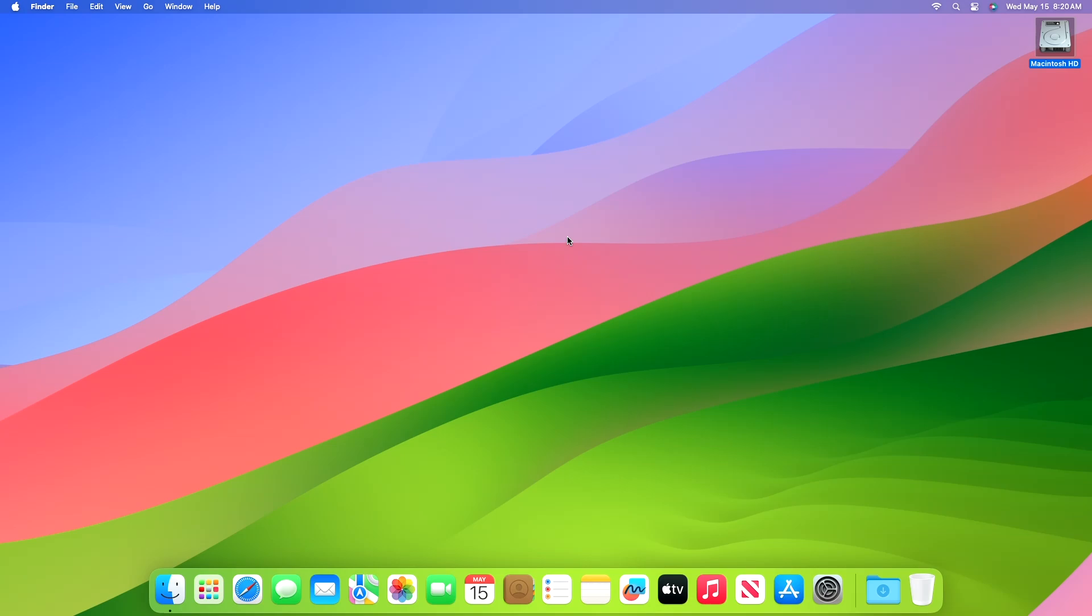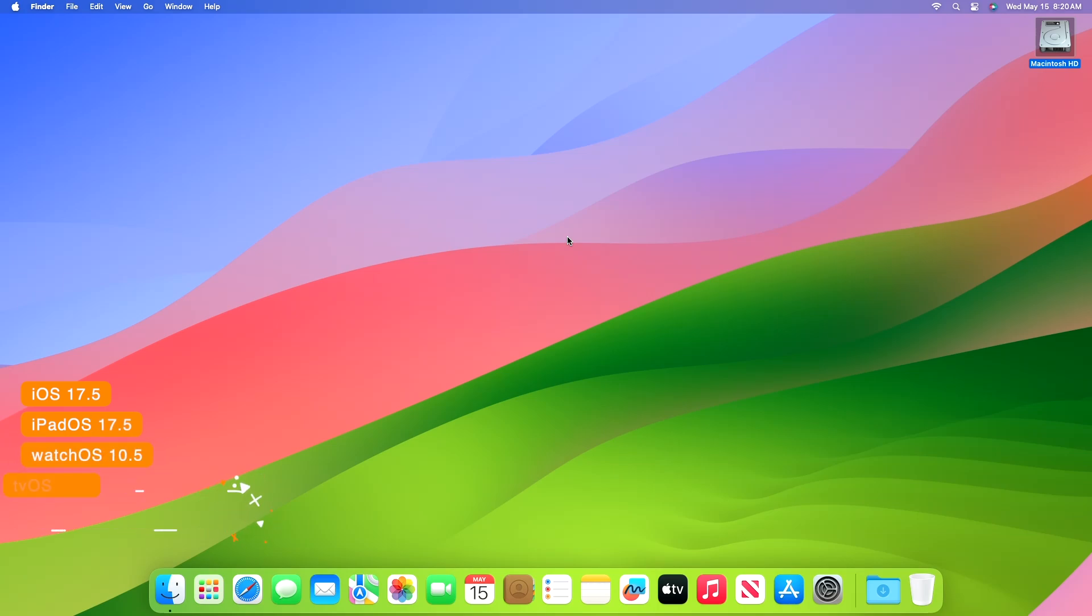So that was all about this build. The rest of the build seems identical to the previous one. Alongside macOS 14.5, Apple has also released iOS 17.5, iPadOS 17.5, watchOS 10.5, and tvOS 17.5 to users.